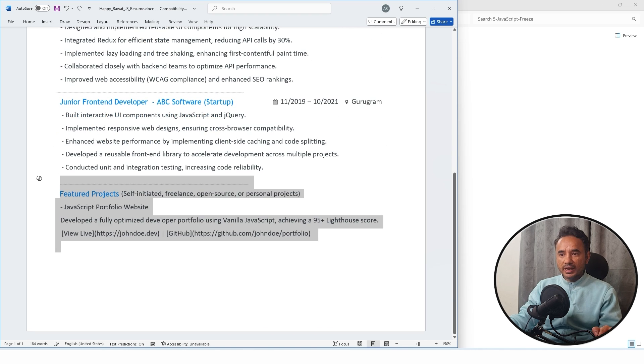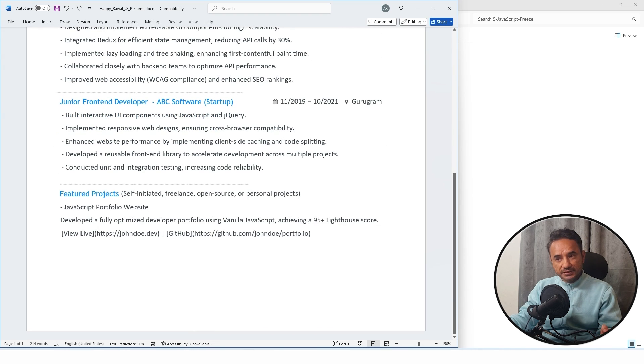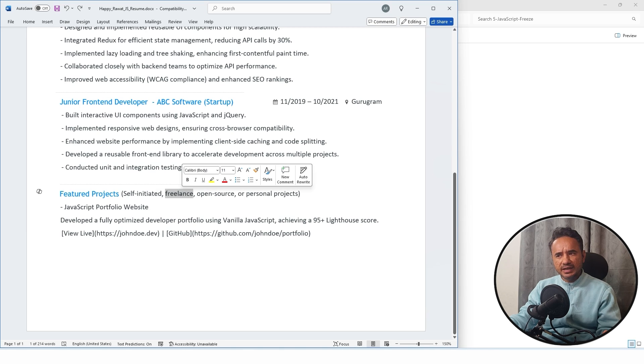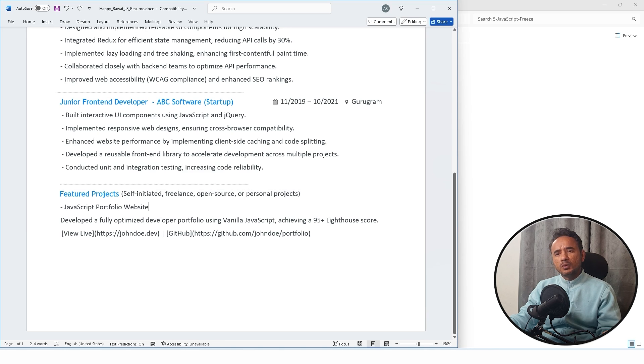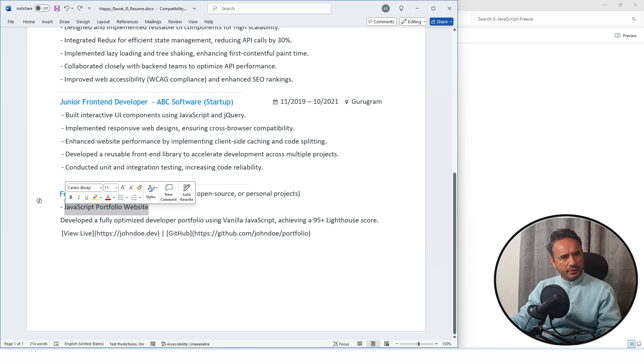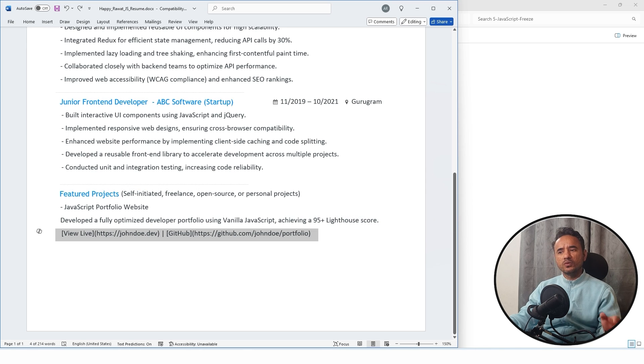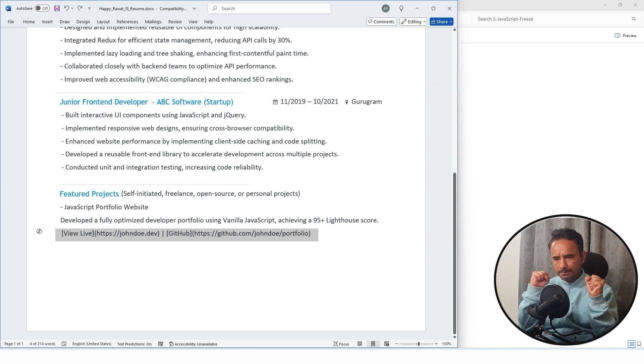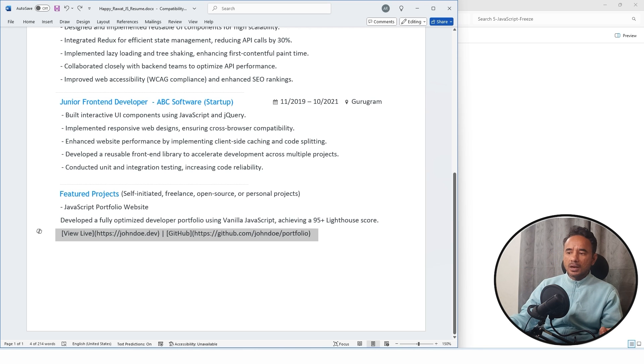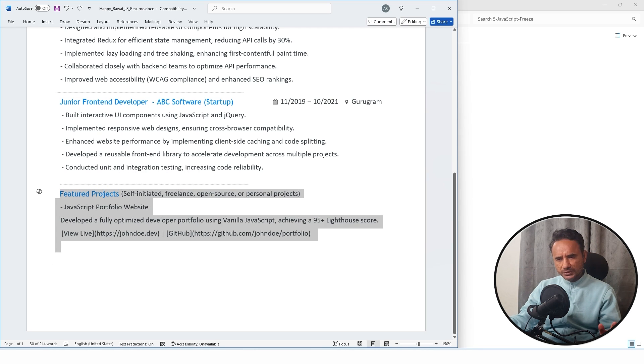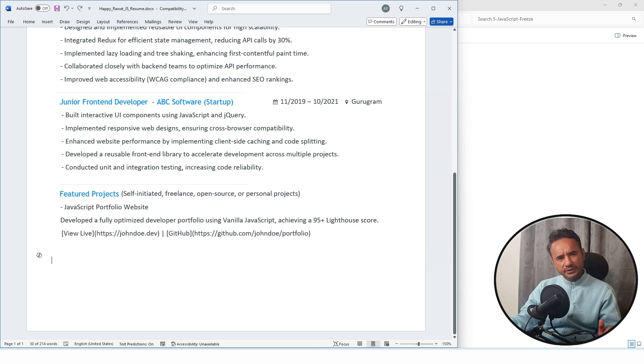After this you can also add your featured projects if you have created some personal, self-initiated, or freelance projects. You can write it and give the link also for the project details. But this is optional. If you don't want, you can remove it.